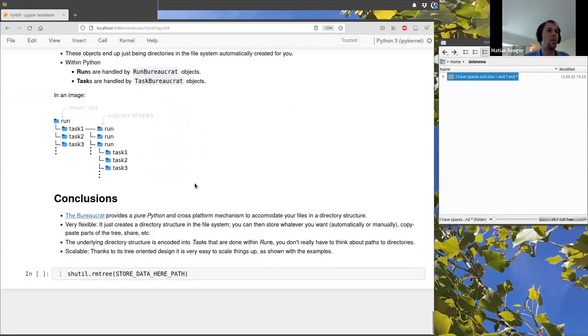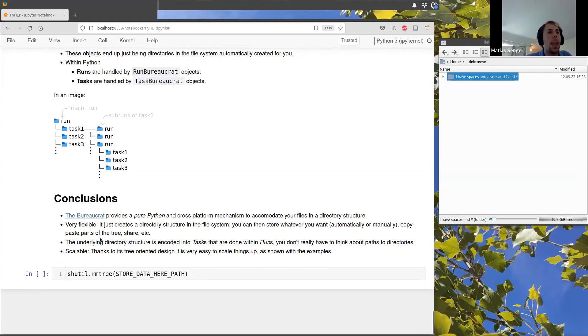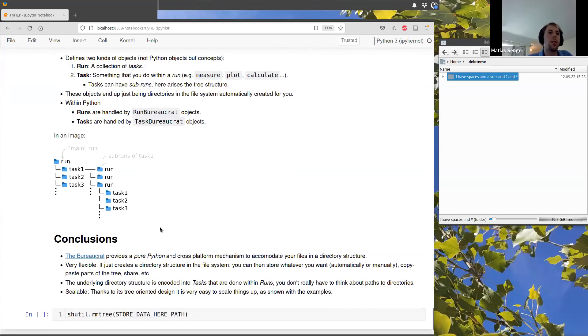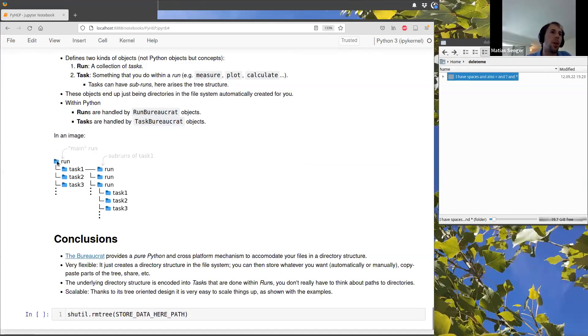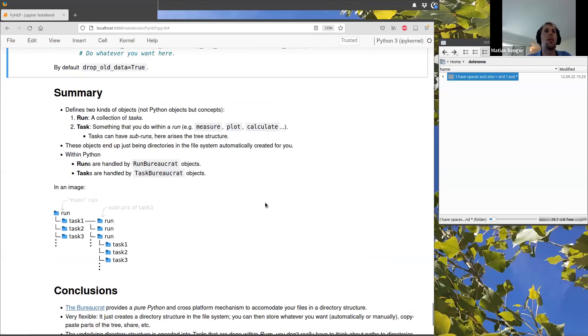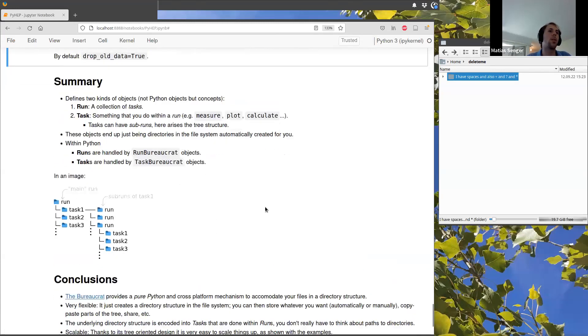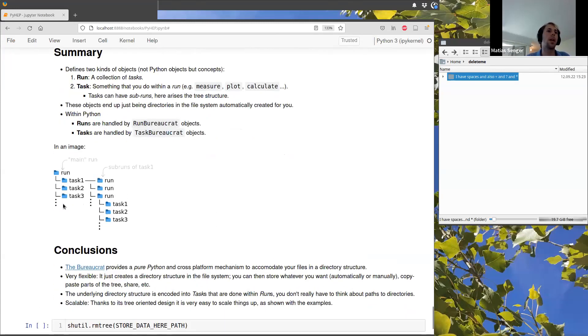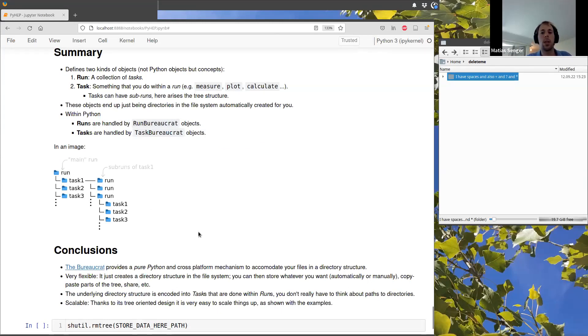So I am a bit extra on the time, but basically with this package, it allows you to very easily forget about creating this structure and write your code only caring about runs and tasks that you perform. And this will be automatically done. So thanks.